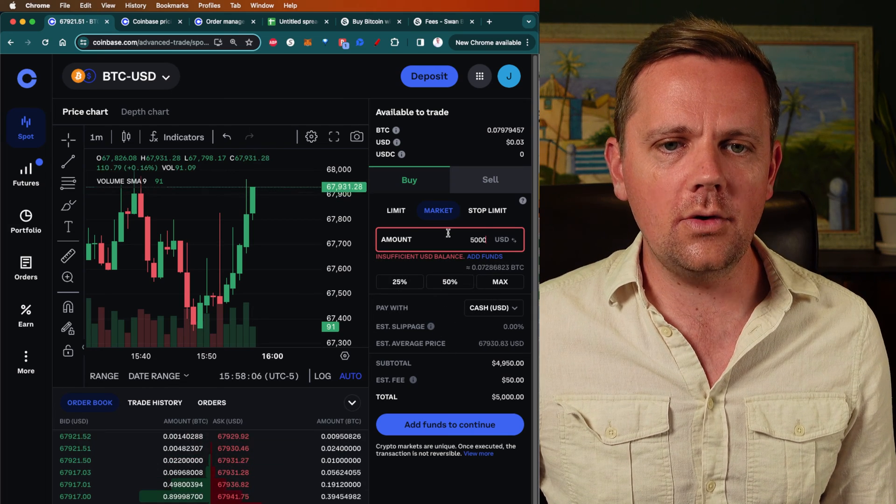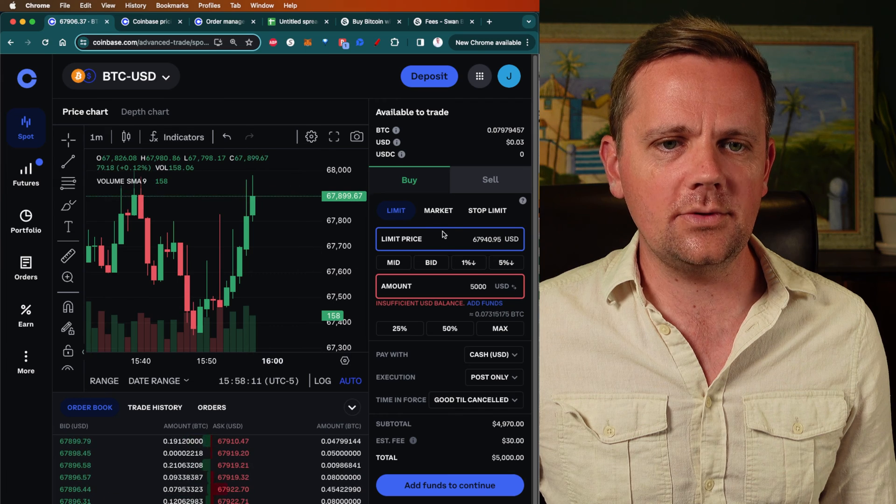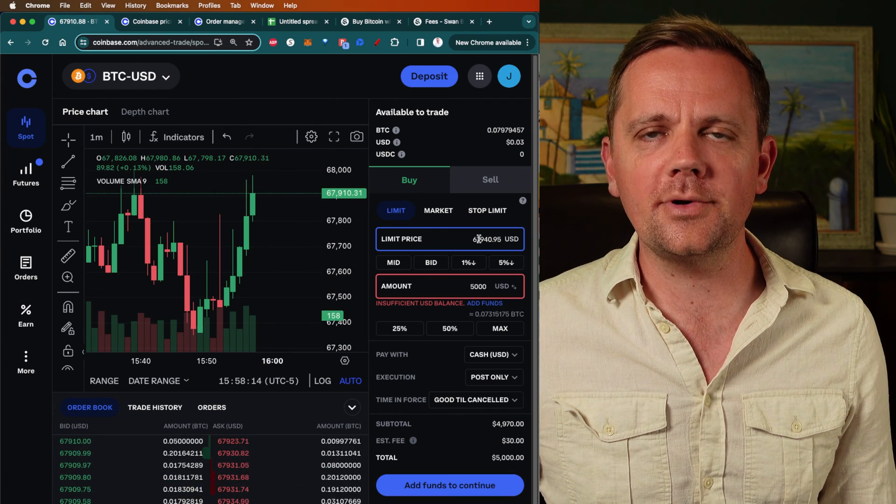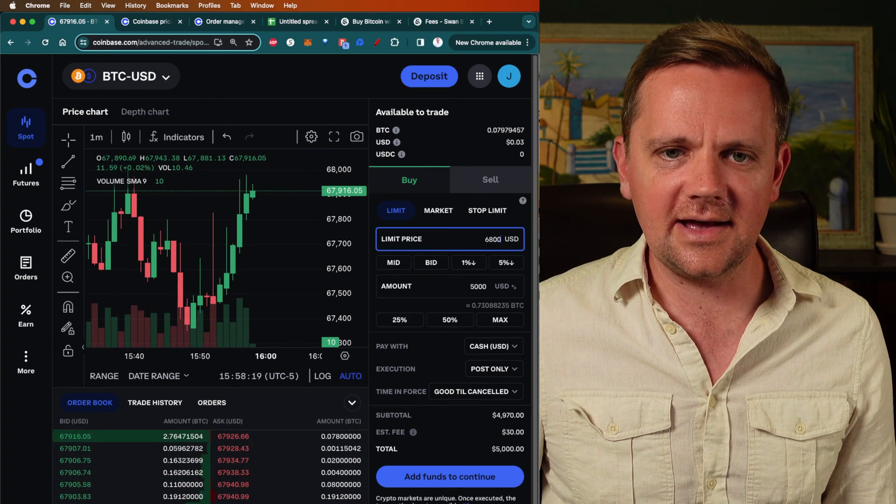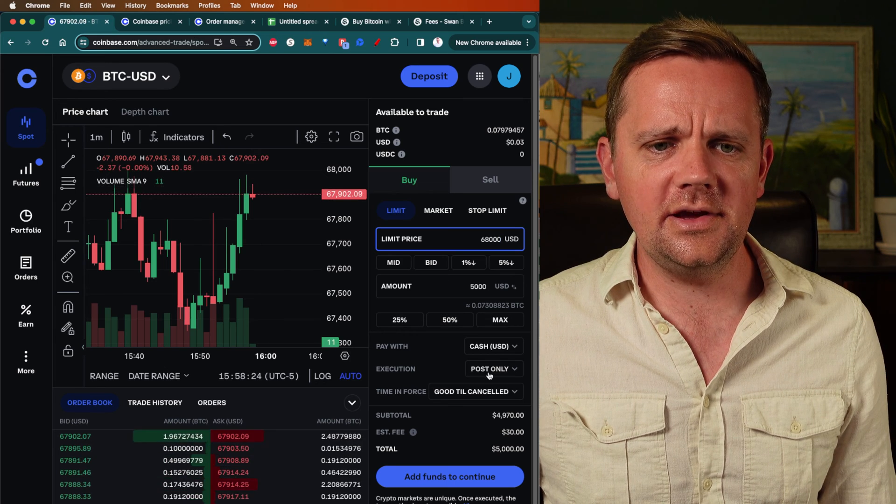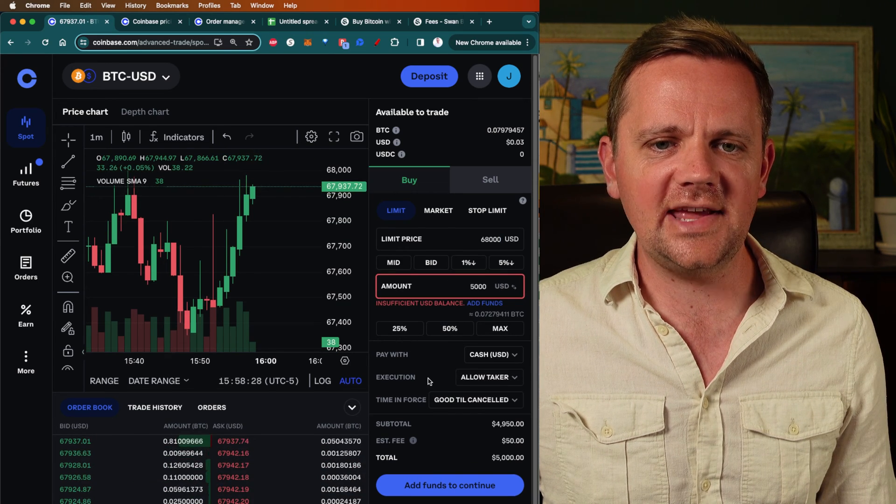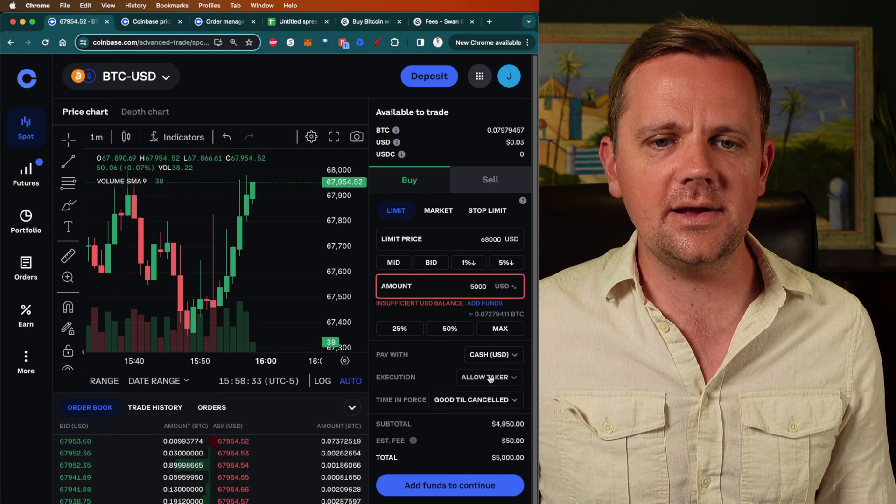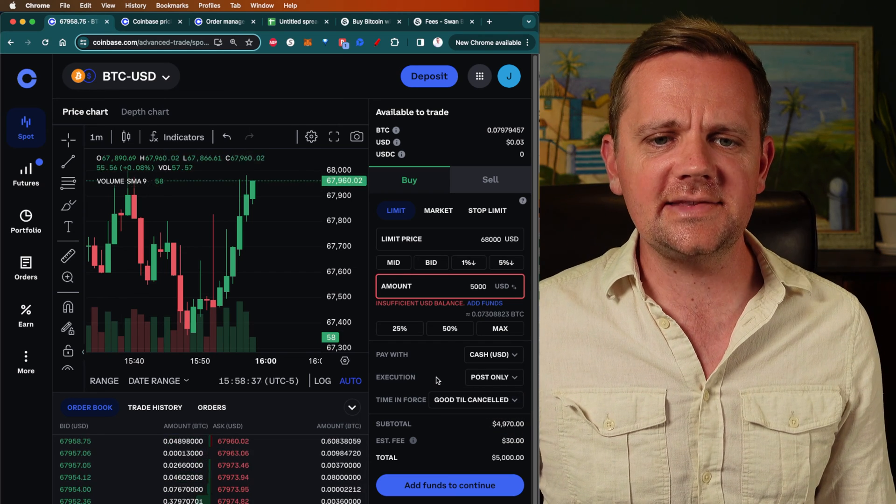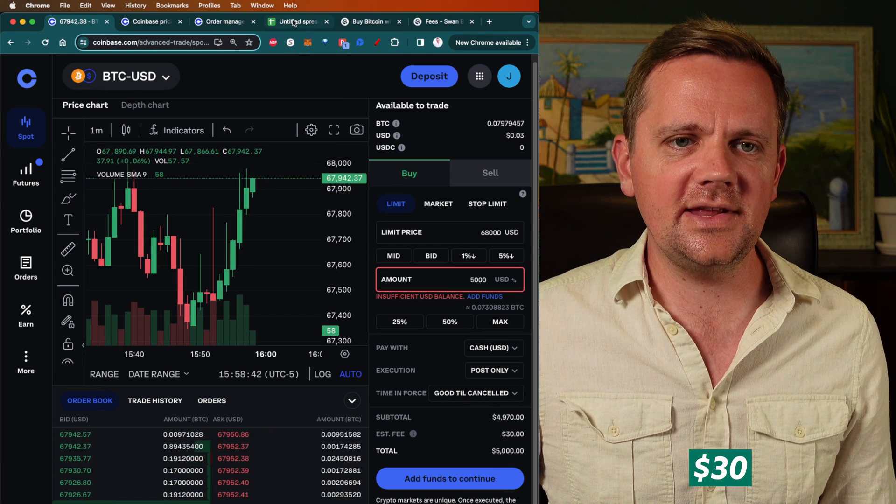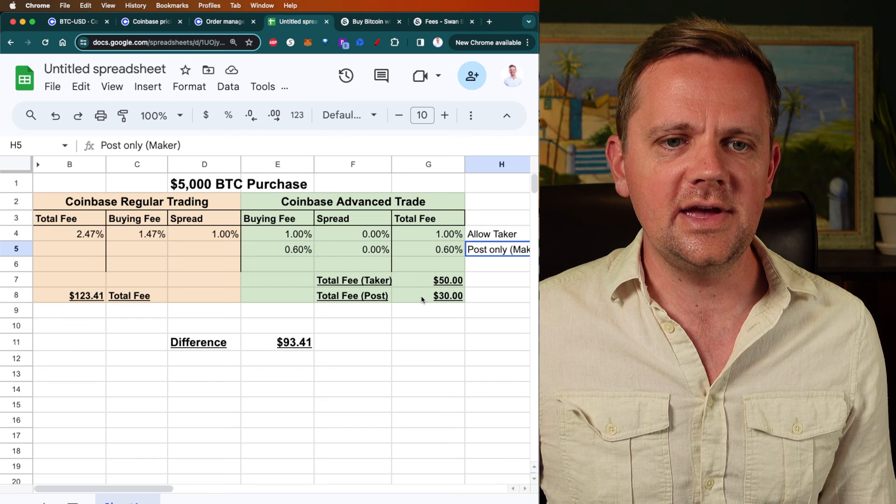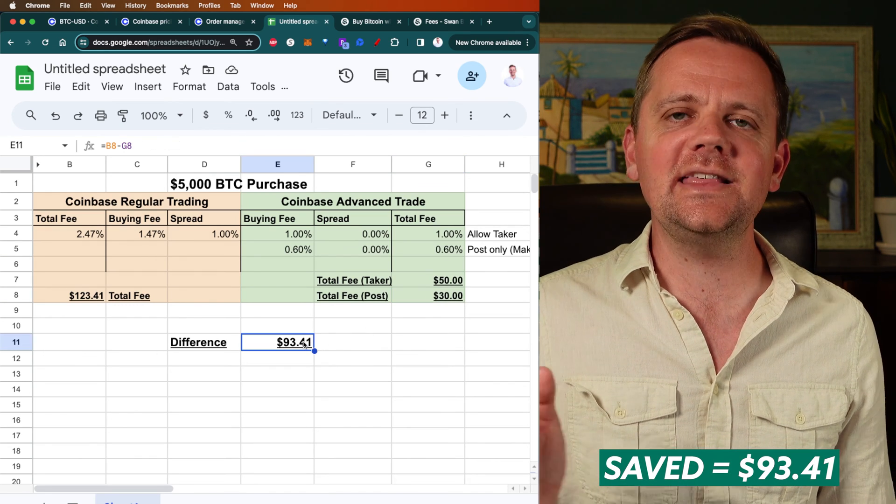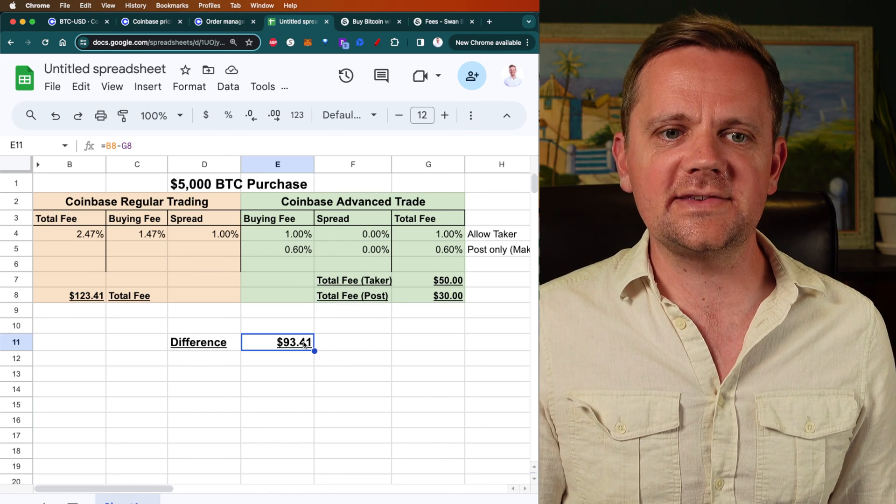But if you want the number to go even lower, go over here to limit order. This is going to capture the latest Bitcoin price but set the Bitcoin price you want to execute that purchase at. If Bitcoin's going up in value, maybe you can go slightly up. Maybe we want $68,000. Once Bitcoin hits that number, we can make that purchase. Then go down here, you'll see execution. Normally it says allow taker and a taker will give you that 1% fee. But if you want to make it post only, you can lower your fee even further to $30. You can save yourself $93.41 buying or selling crypto on Coinbase.